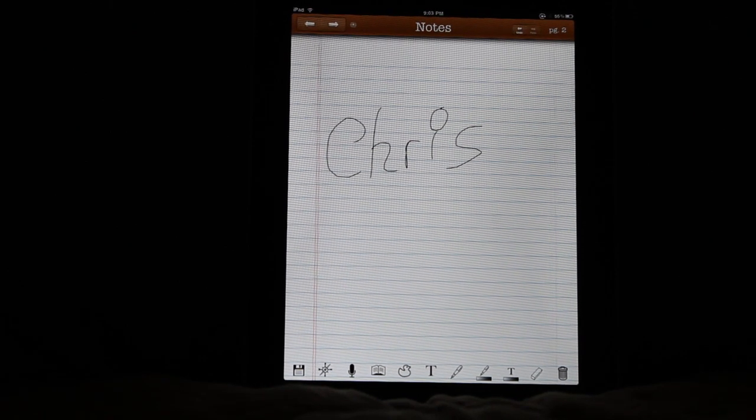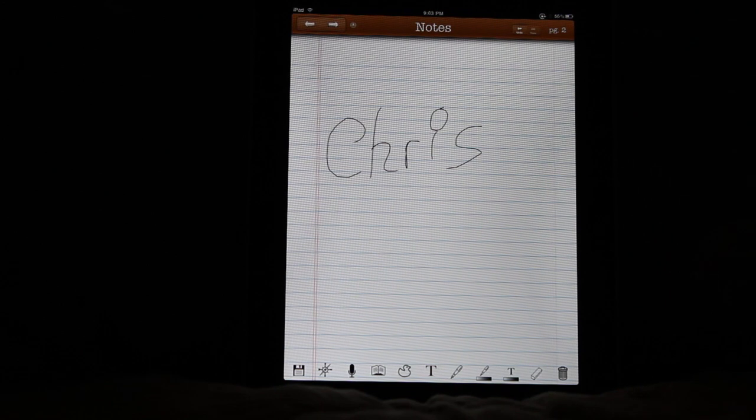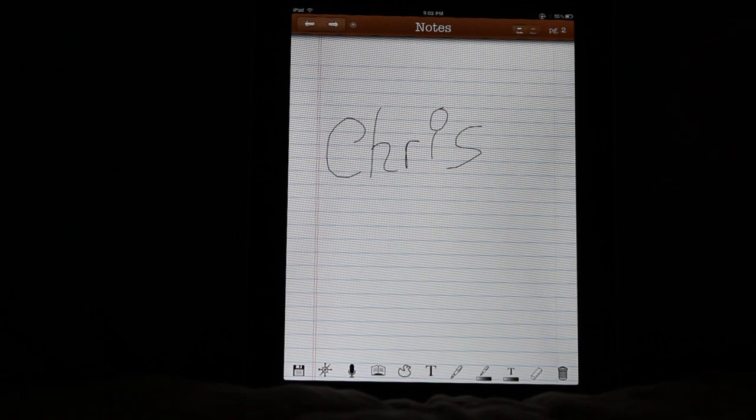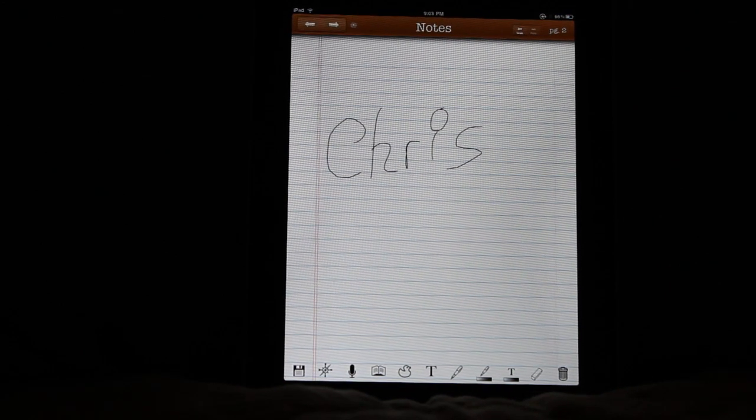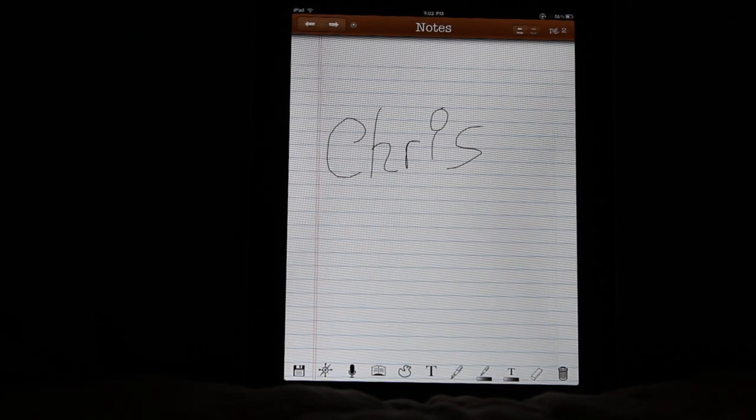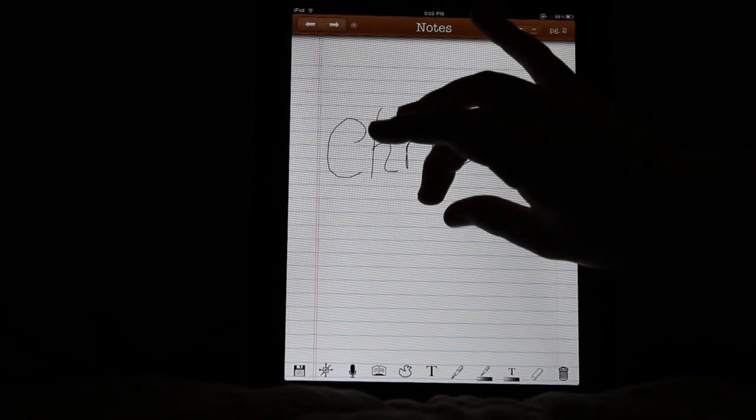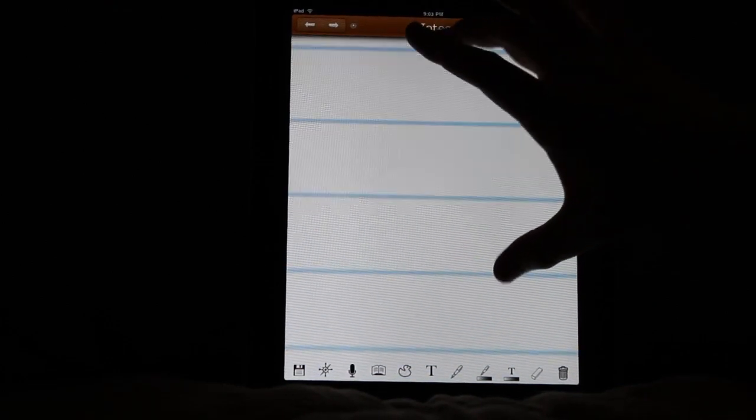So that looks good, but there's no way with my finger that I'm going to be able to write in between those lines. So we've added one of the other most requested features, which is the ability to zoom in.